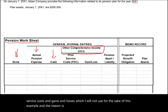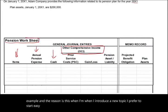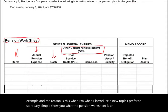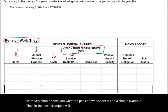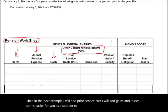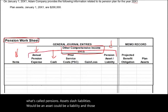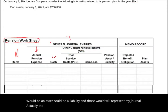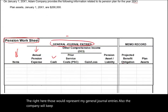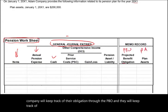When I introduce a new topic I prefer to start simply, show you what a pension worksheet is in a simple example, then in the next example I will add prior service costs and gains and losses — so it's easier for you as a student to follow. Then we'll have what's called a pension asset/liability — it could be an asset or a liability. Those represent my general journal entries. Also, the company will keep track of their obligation through the PBO and their plan assets.